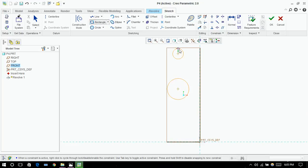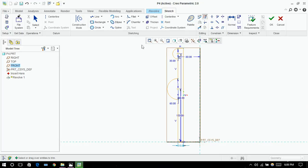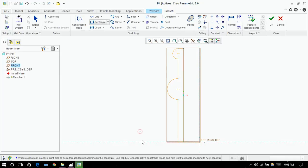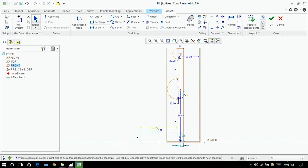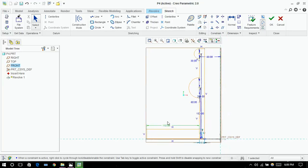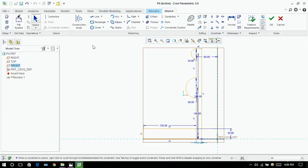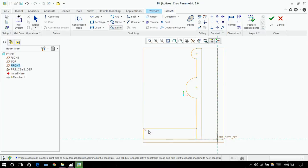Now click on rectangle — you can choose any dimension. Now I'm removing unwanted lines. Next, another rectangle. I'm giving it 150, height to be 50, and height to be 30.